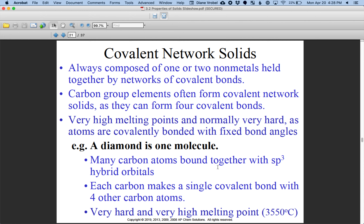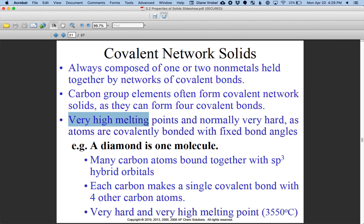Another example of a solid is covalent network solids. These are nonmetals that are very good at forming covalent bonds that stretch on for many, many atoms, resulting in a very strongly attracted solid. Carbon is a good example — diamond. The reason why diamond is so valuable is that it's a very strong covalent network solid. In industry, a lot of drilling takes place with diamond drill bits because diamond can break through a lot of material. These covalent network solids have very high melting points, are extremely hard, and have fixed bond angles.